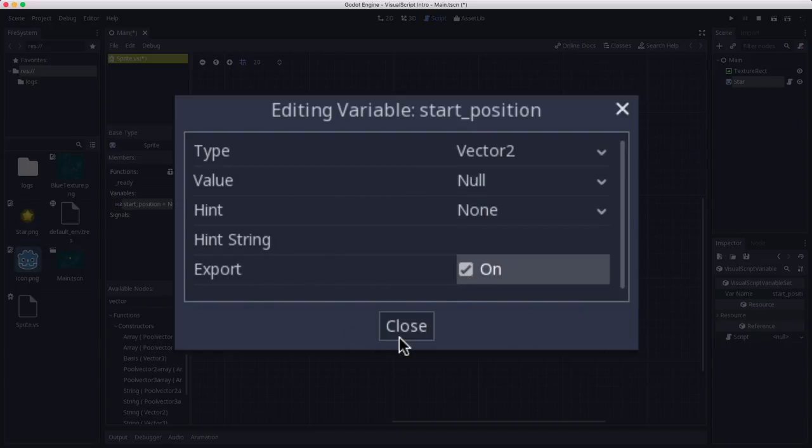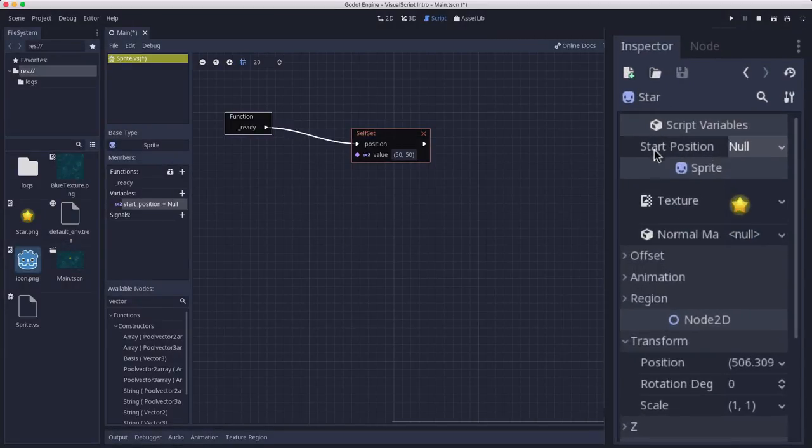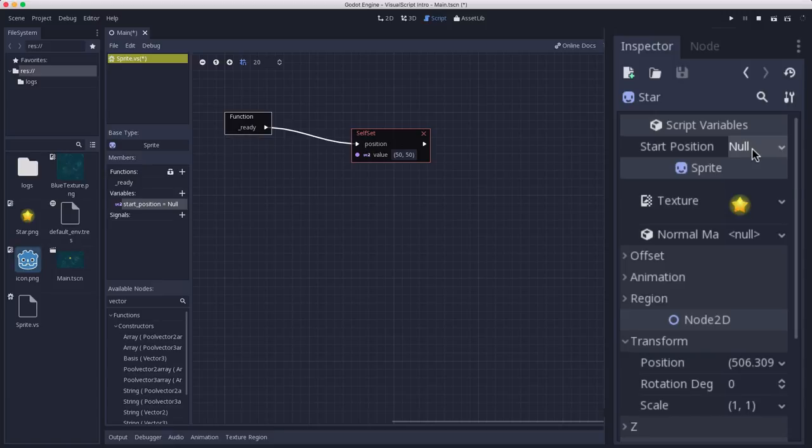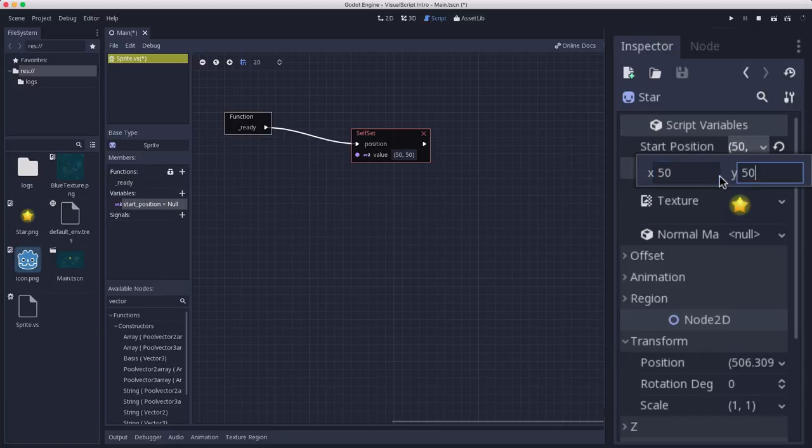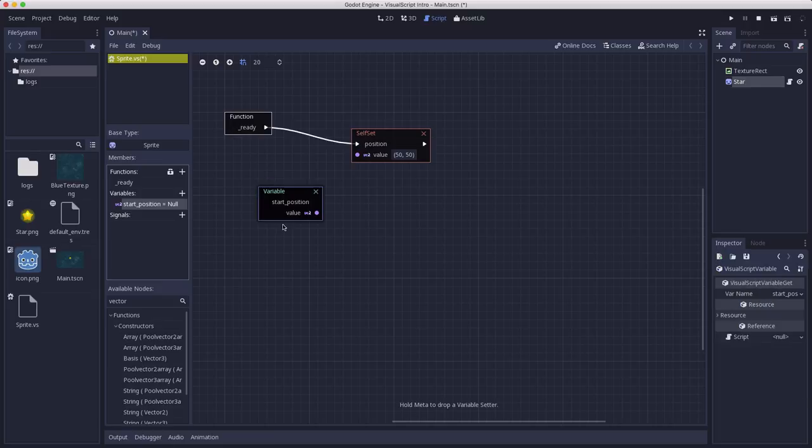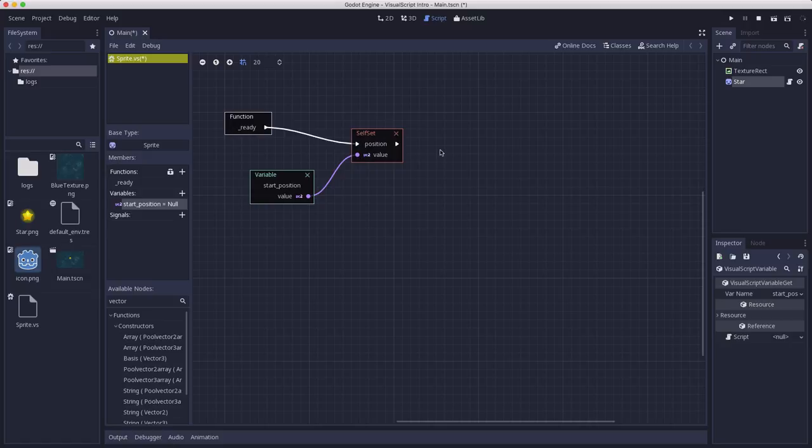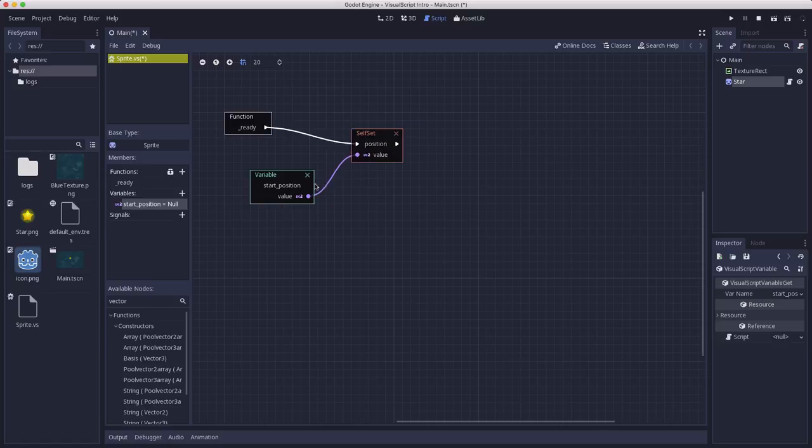But instead of typing a value in there, what I'm going to do is click export. And that's going to allow me to see this variable in the inspector. So if I click on the star over here, I have start_position and I can set it here. And now I have this start_position variable. So if I drag it out onto the graph, I will get a reference to it, and I can take its value and connect it to the input port of the set node. And now notice that the manually typed values disappear, right? You can't type in a manual value if you have an input port setting the value. So now the position is going to be set to whatever the value of that variable is.